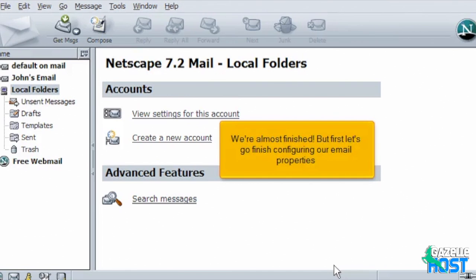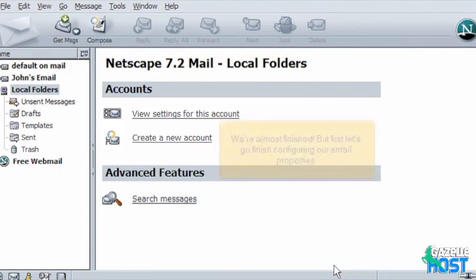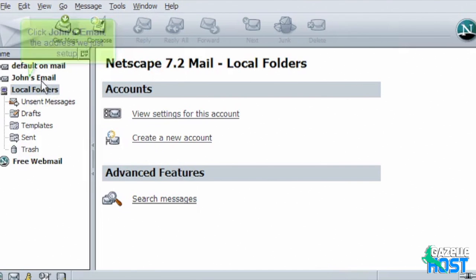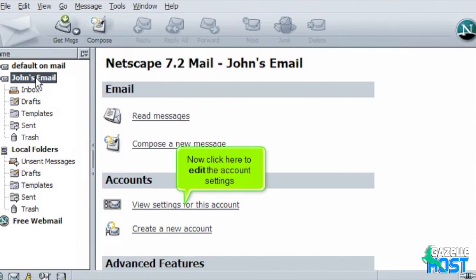We're almost finished. But first let's go finish configuring our email properties. Click John's email, the address we just set up. Now click here to edit the account settings.